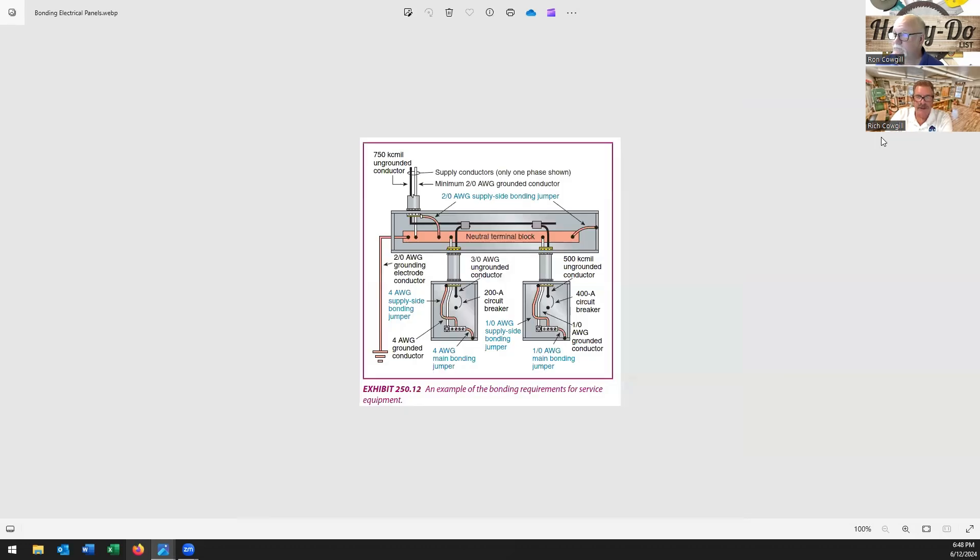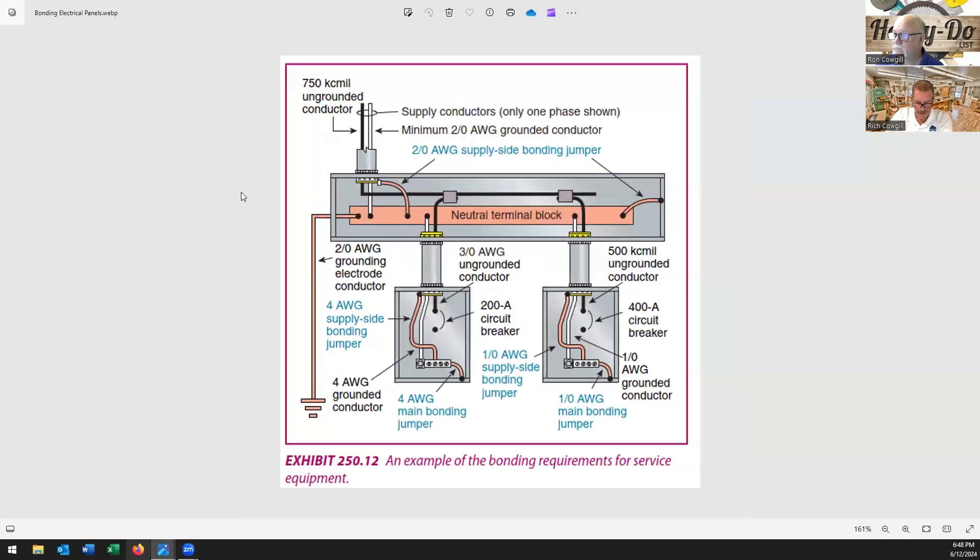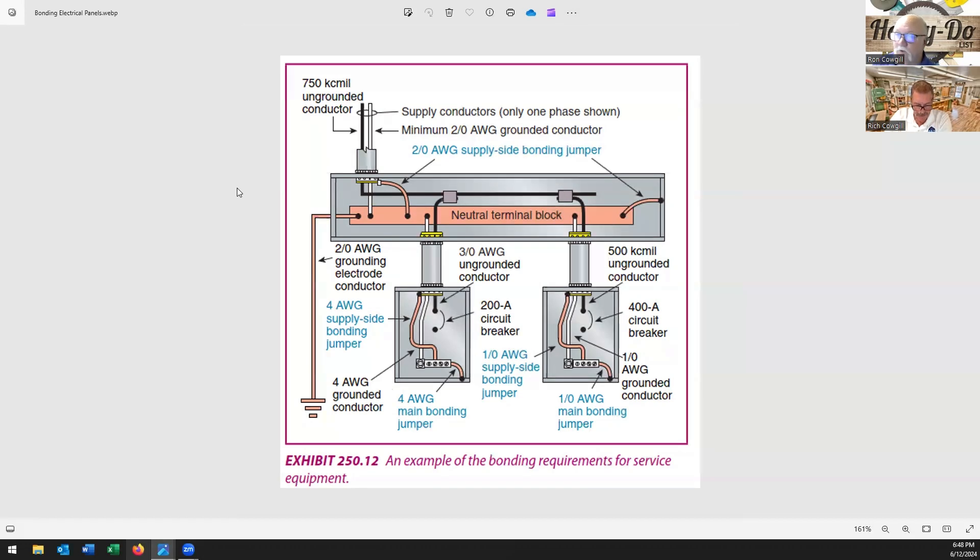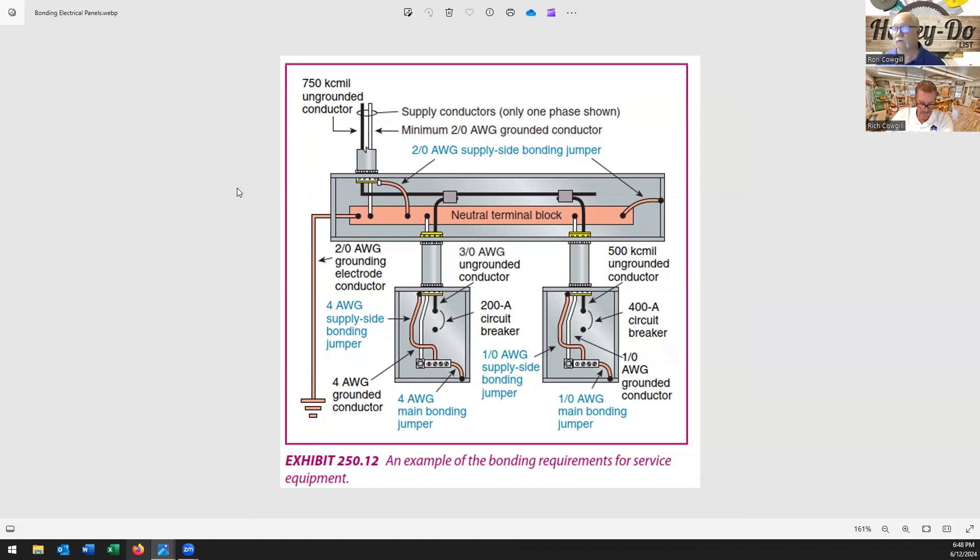So that brings us to bonding. Bonding - I like this definition actually. Electrical bonding is the practice of intentionally electrically connecting all exposed metal items not designed to carry electricity in a room or building as protection from electric shock. Bonding is also used to minimize electrical arcing between metal surfaces with electrical potential differences.